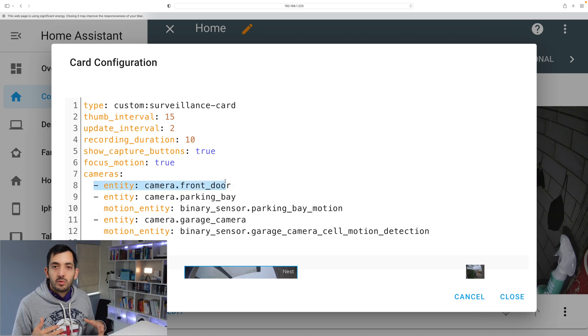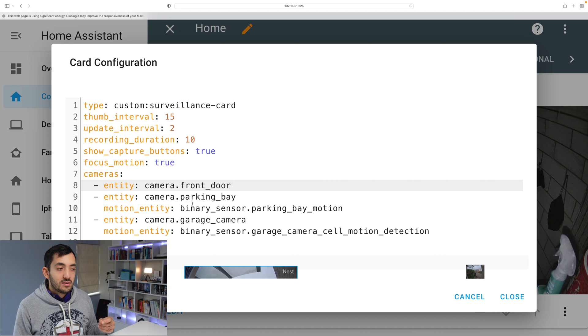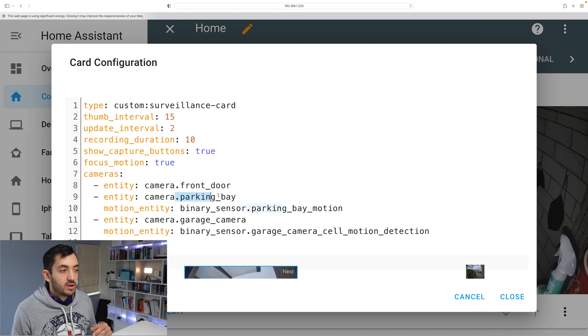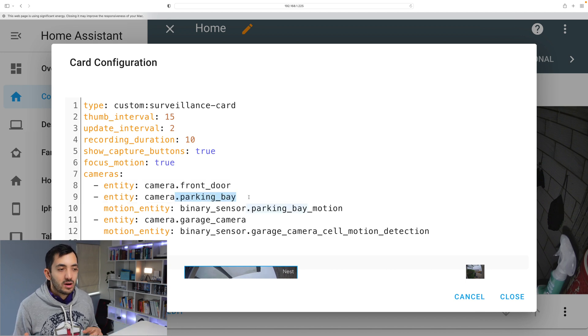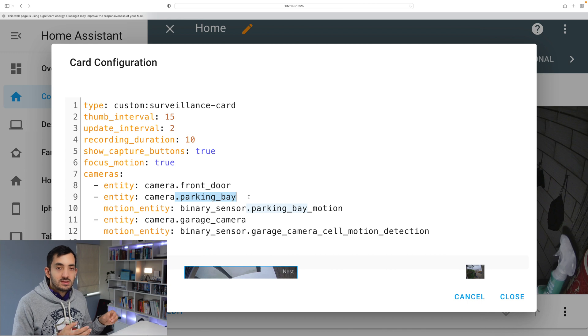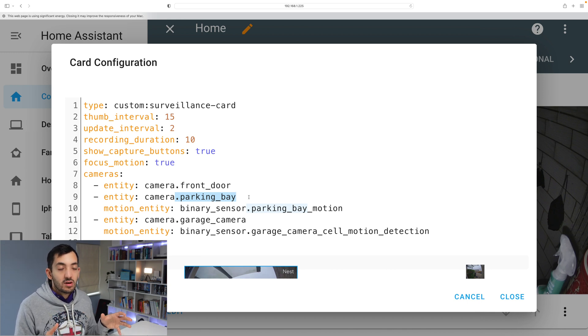You can have a camera with no motion sensor or you can have them with them. So the parking bay camera for example has a binary sensor integrated in it. This is a Reolink camera.